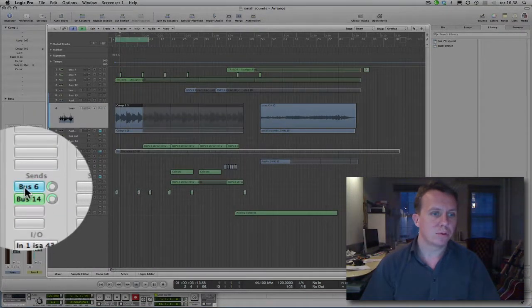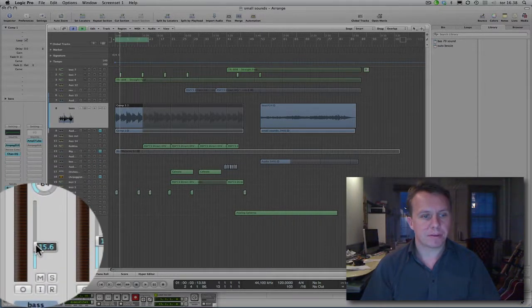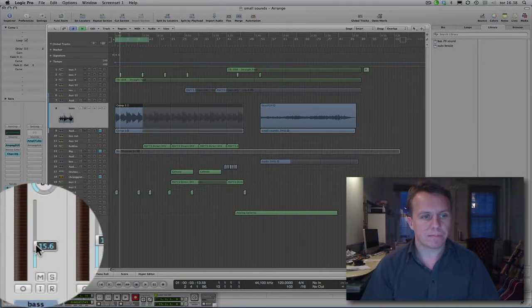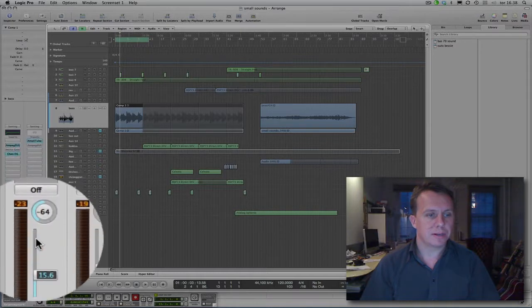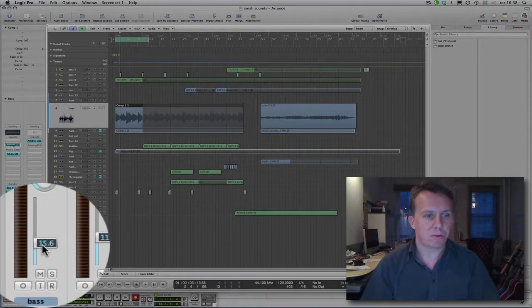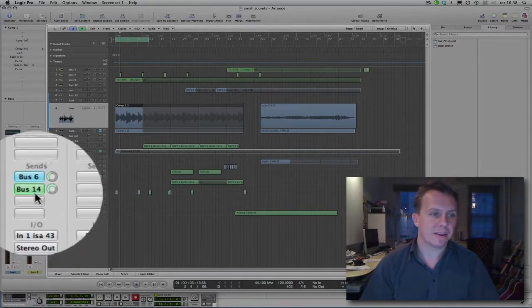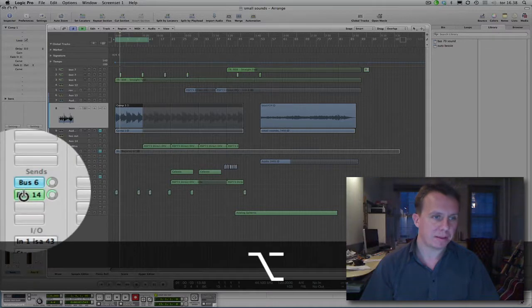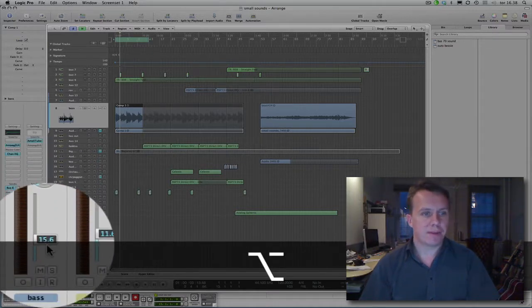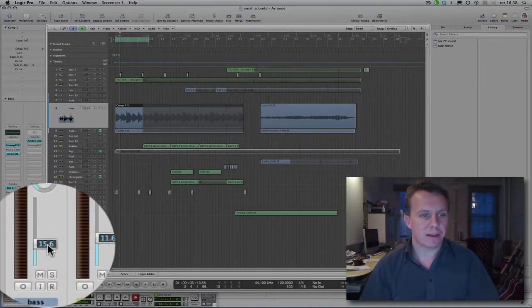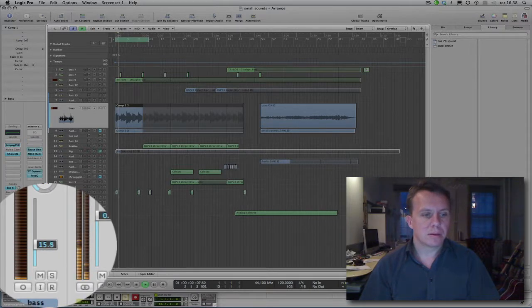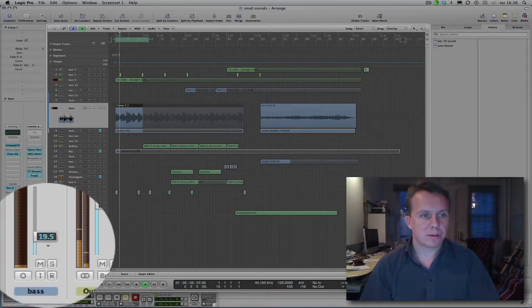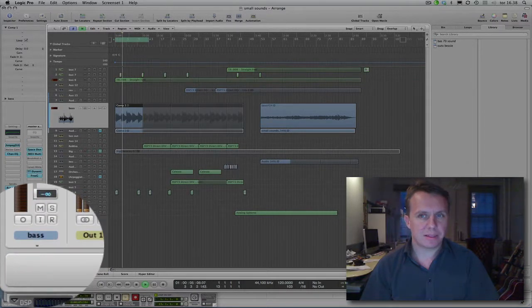The blue send is after this fader. The green send is before this fader. Which means that, as an example, if I turn this fader down, it shuts down the entire sound.